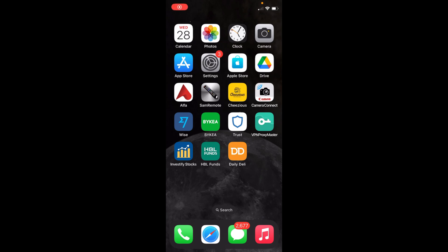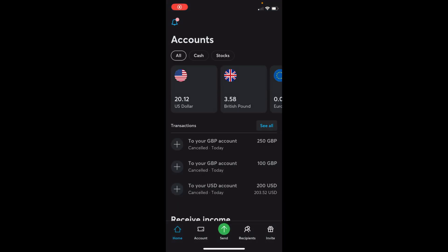Welcome back to Processing Brains. In this video we will learn how to get a virtual credit card on the Wise app. The process is quite easy and simple. Open up your Wise app, and once you are here, just go and tap on Account — you can see Account at the bottom, tap on this.